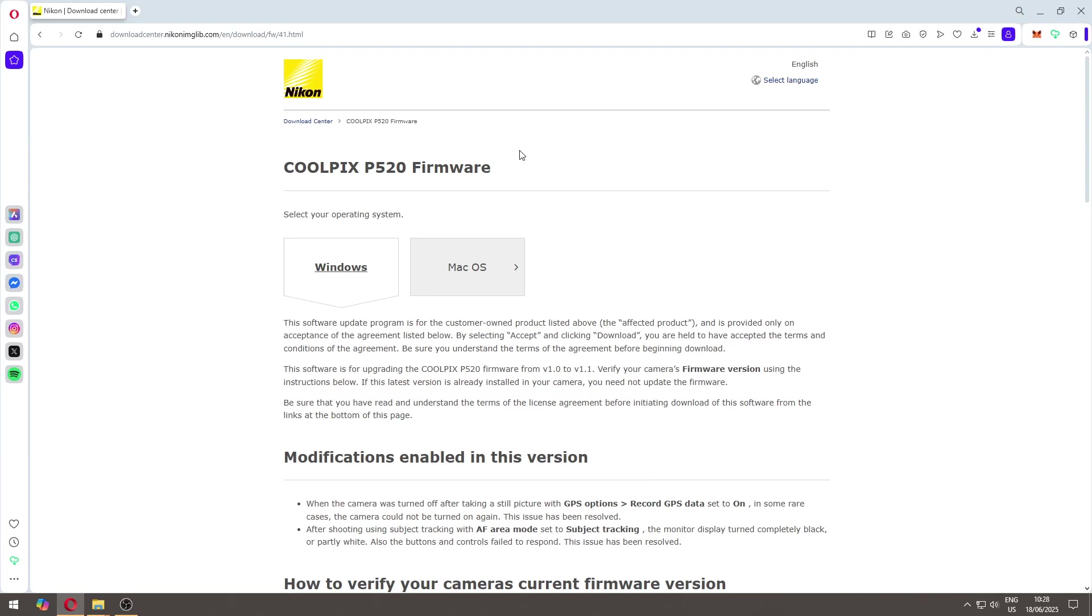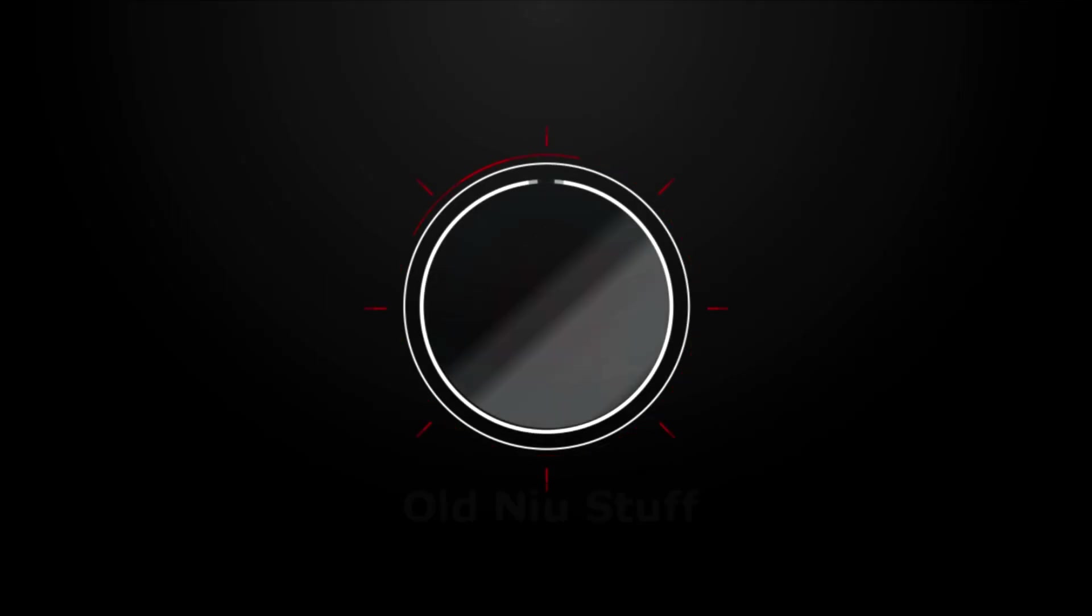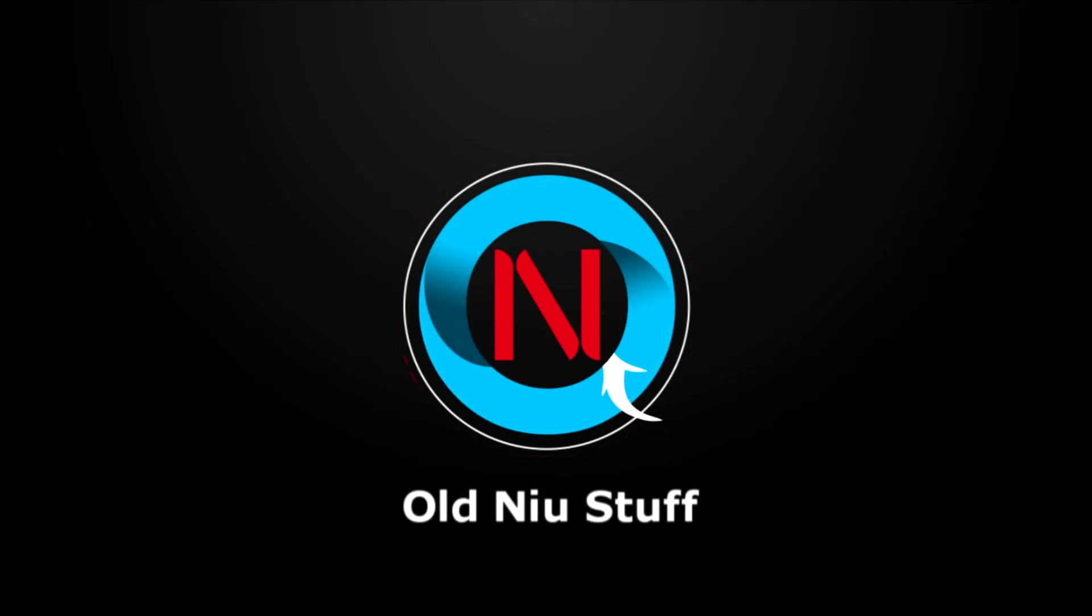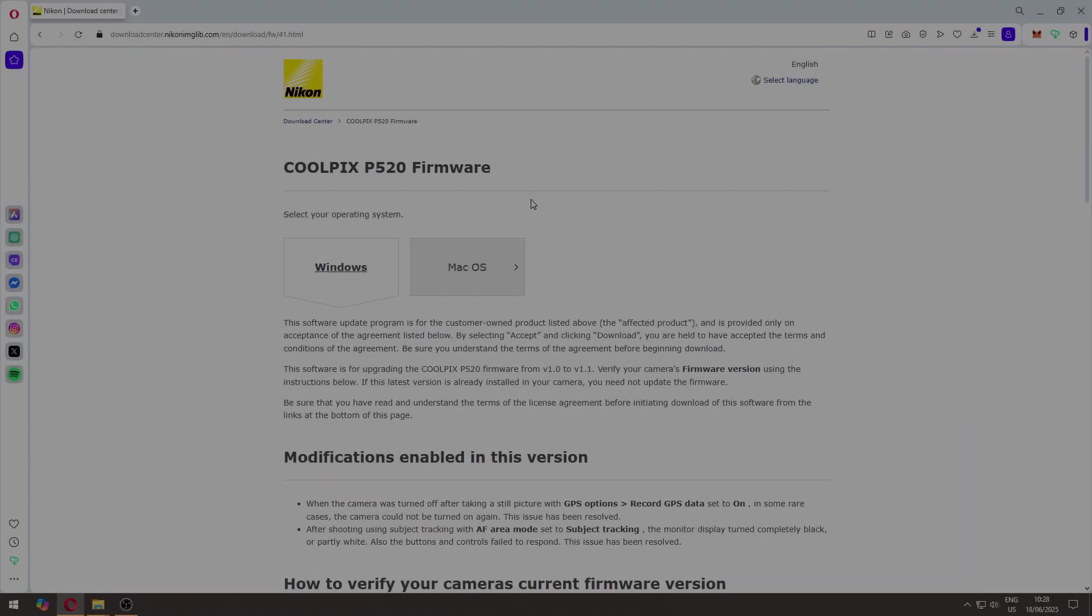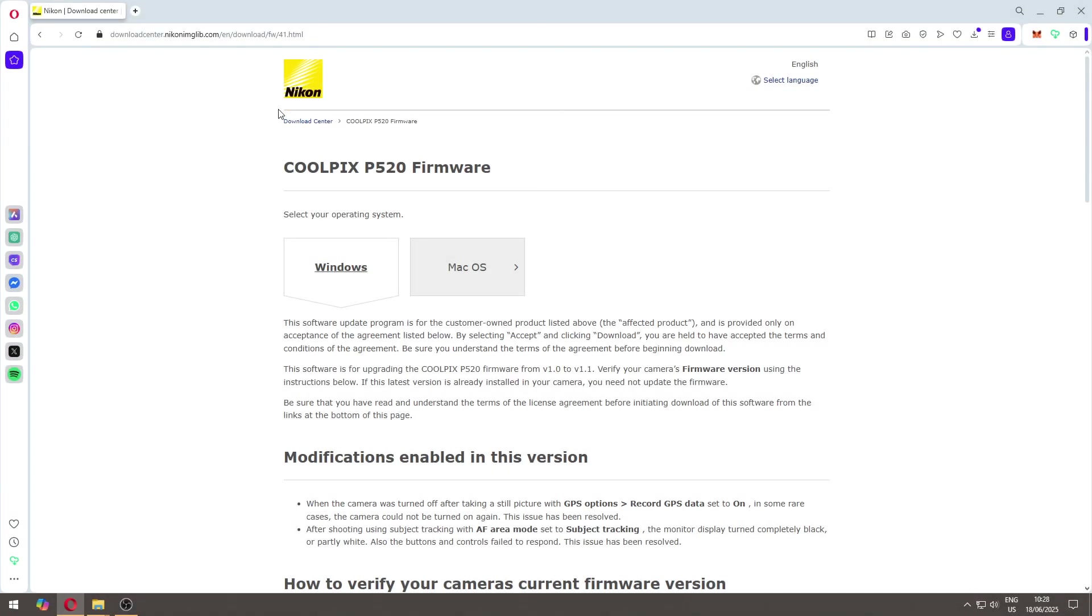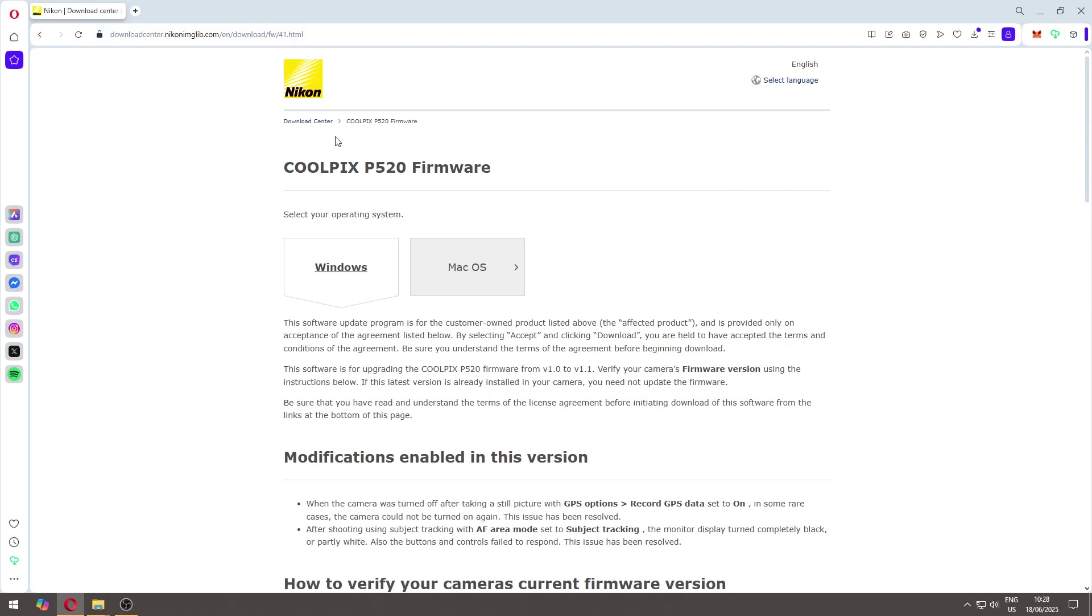Hi everyone, today I will show you how to update the firmware of the Nikon Coolpix P520 camera. First of all, we need to come to this page. I'll put the link here in the description.